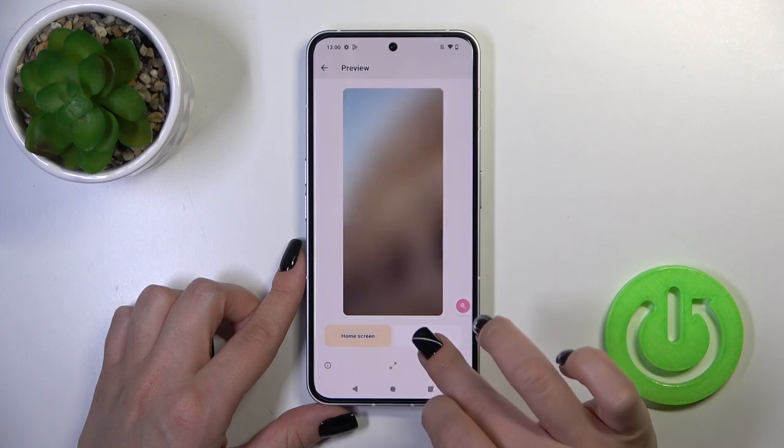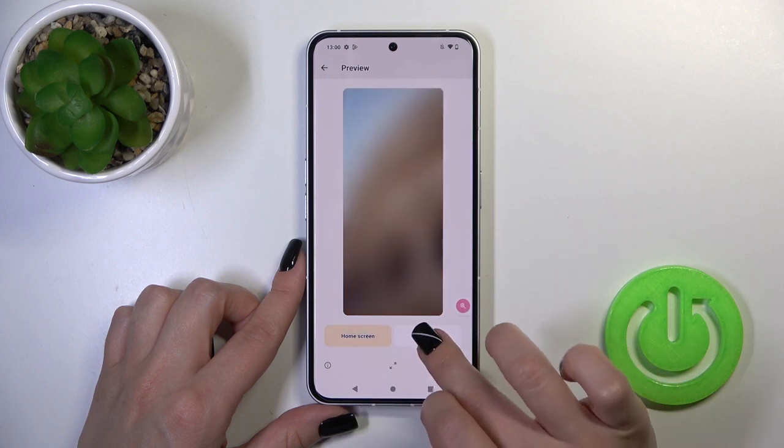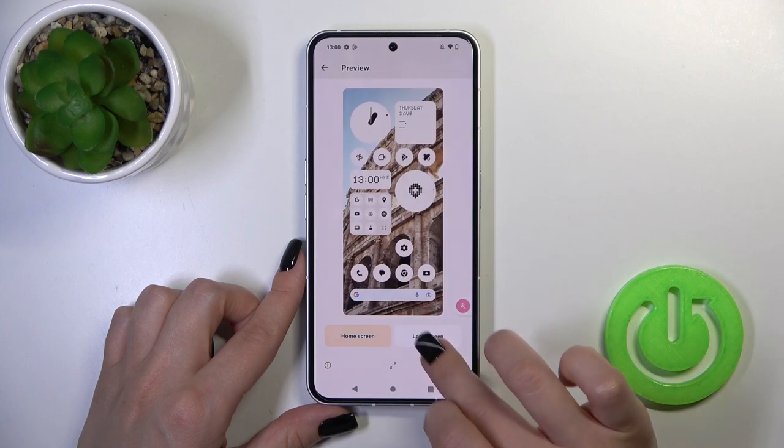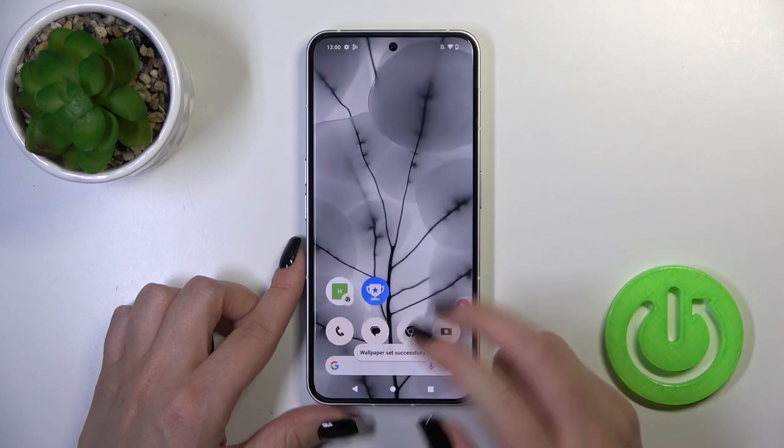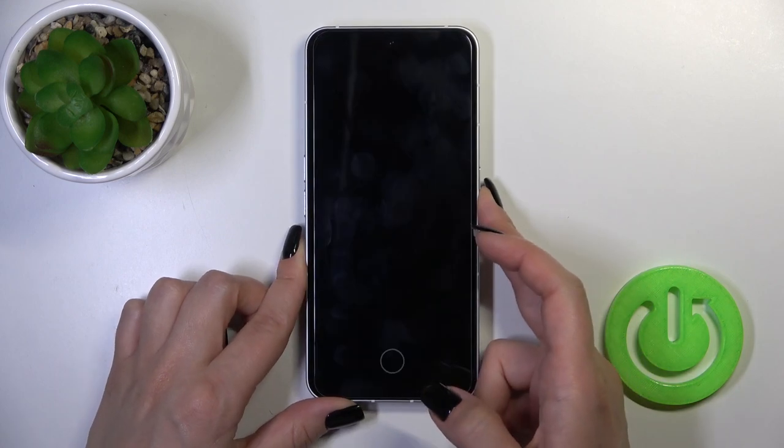Just wait a couple of seconds, tap OK, select lock screen, and that's it.